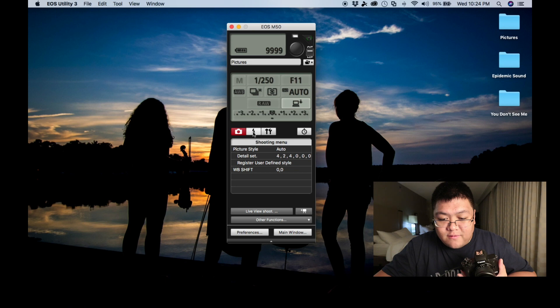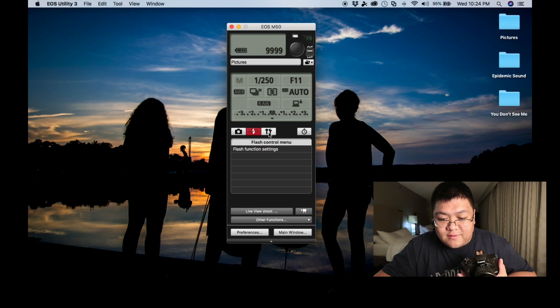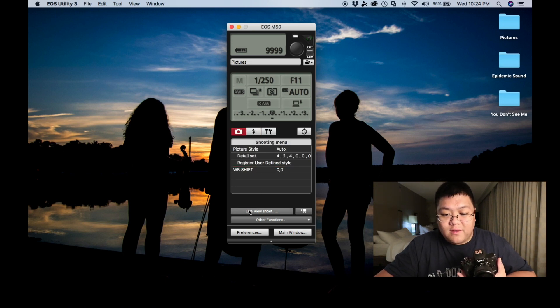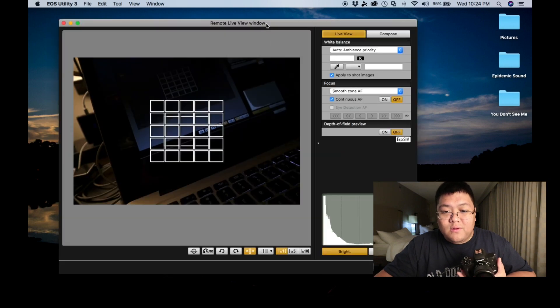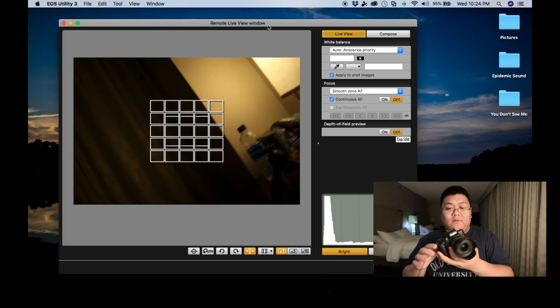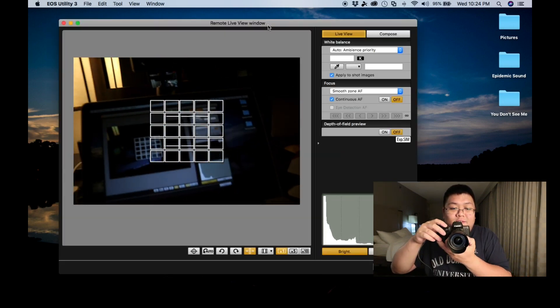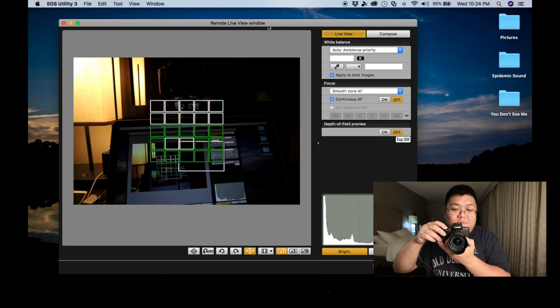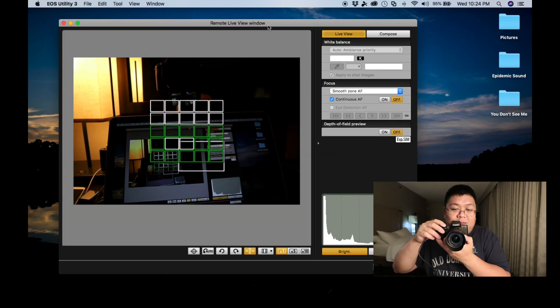Now all this here, flash settings, setup. Now this is pretty cool here. If you go here, live shoot, you can take photos and see what you're shooting at the same time.